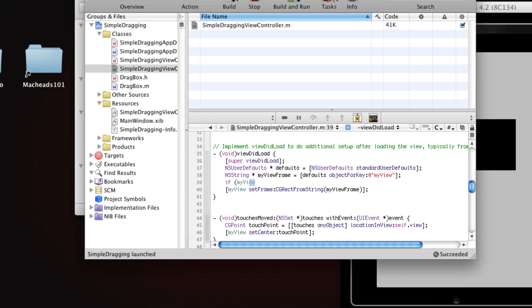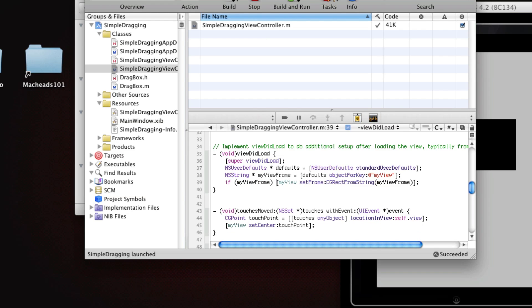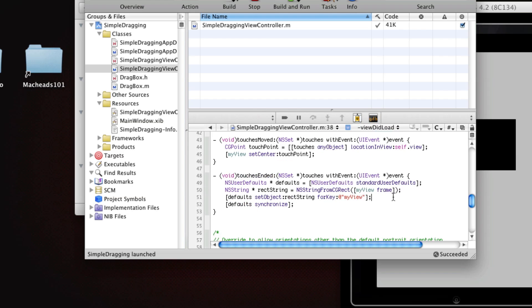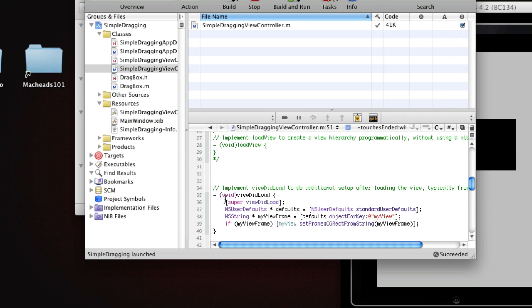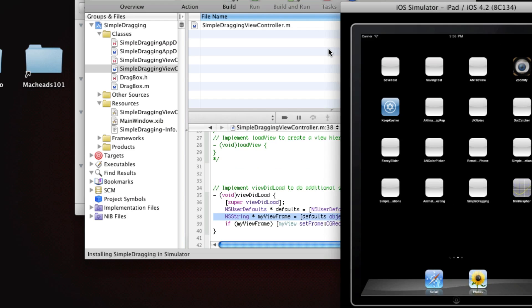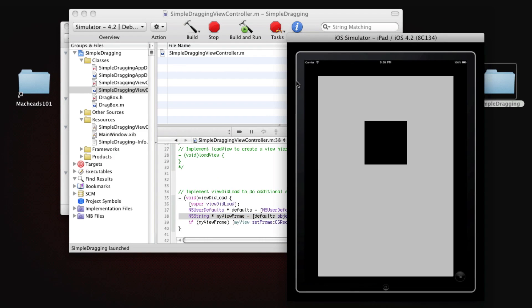And so what we're going to do here is say, we're going to do a check. If myViewFrame, then do this. And that's saying if this isn't nil, if it's not nothing, because it will be nothing if there's no default value in here. If we've never set this default value, then this will return nil. Nil means nothing.